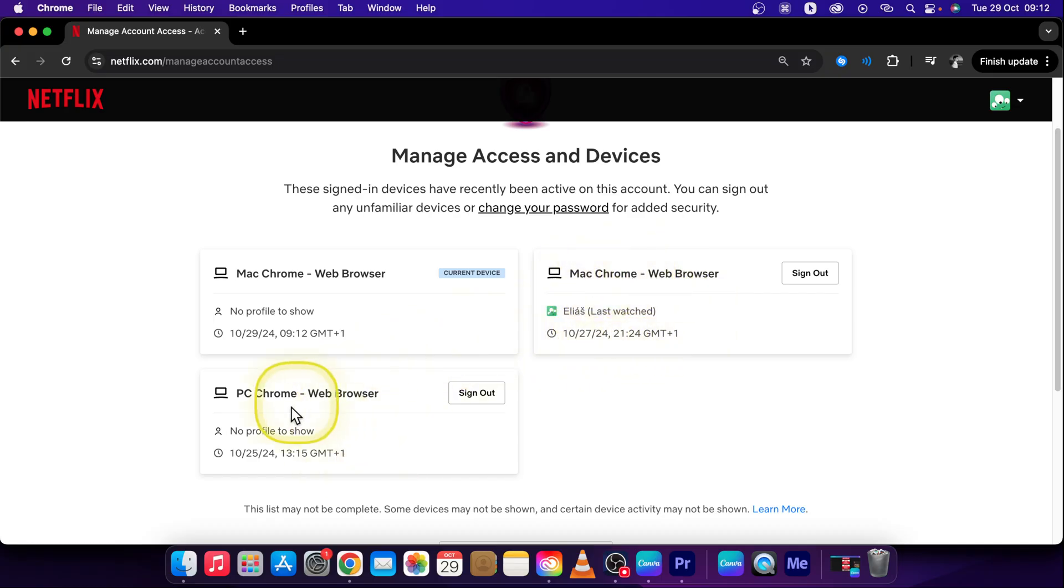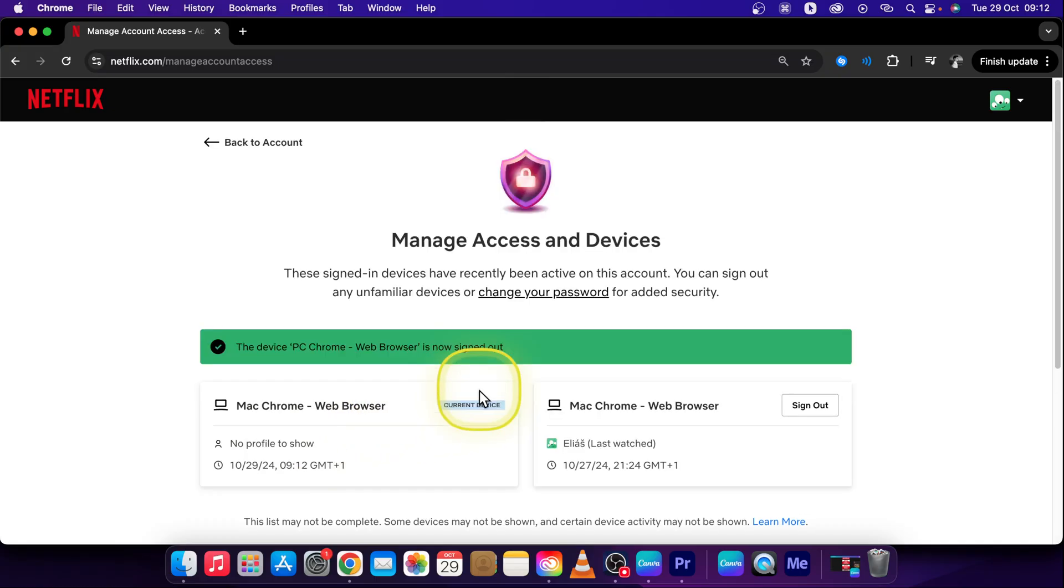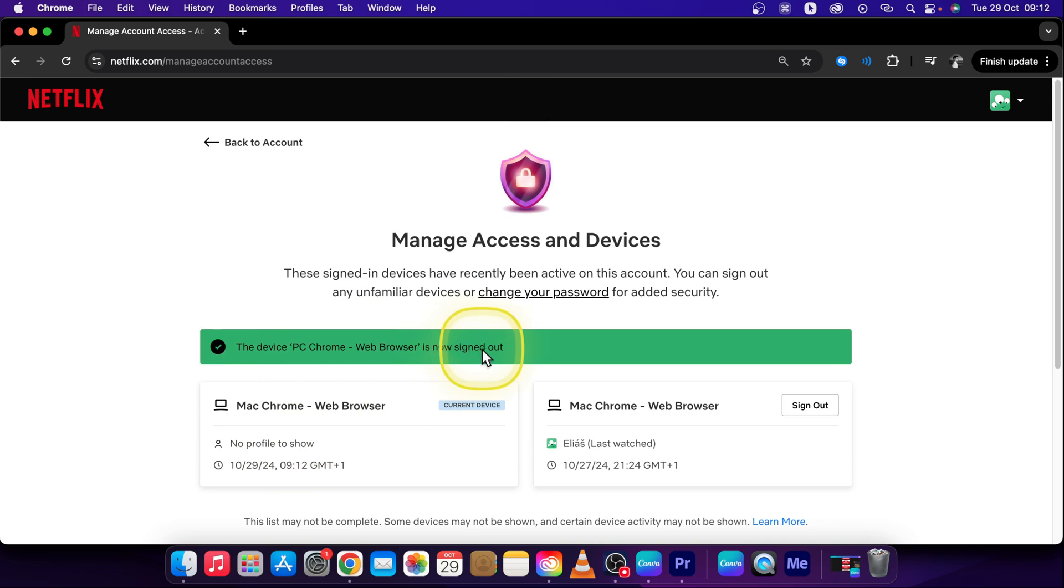So let's say I want to sign out this one. Click on sign out. It's really this simple. As you can see the device, PC Chrome web browser, is now signed out. It is really this simple guys.